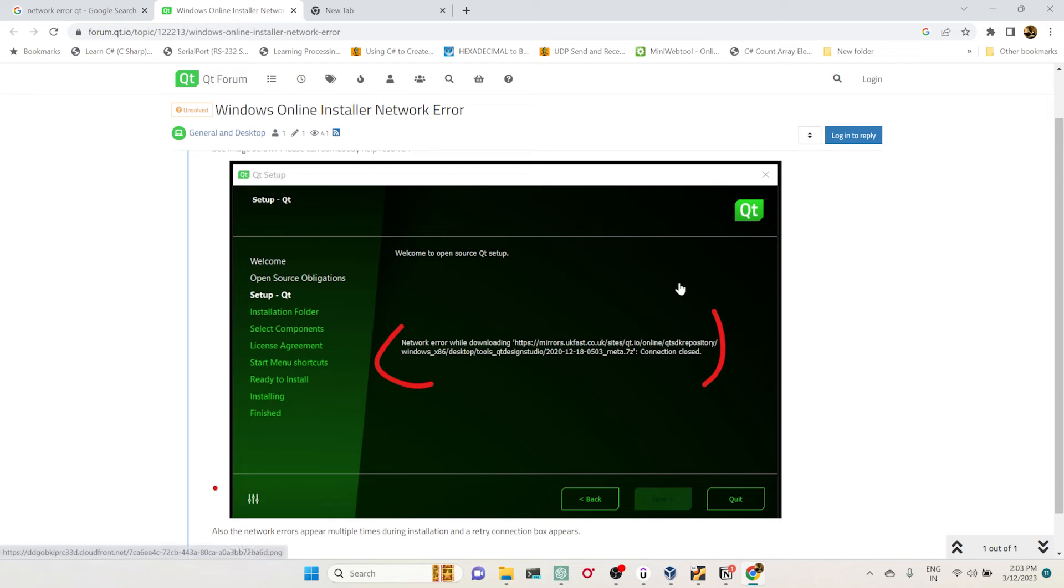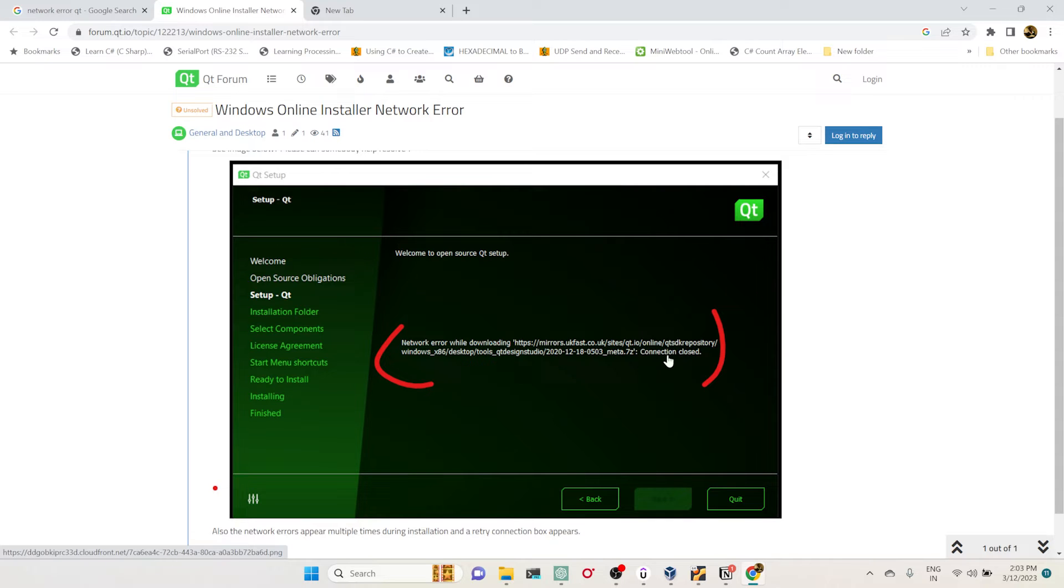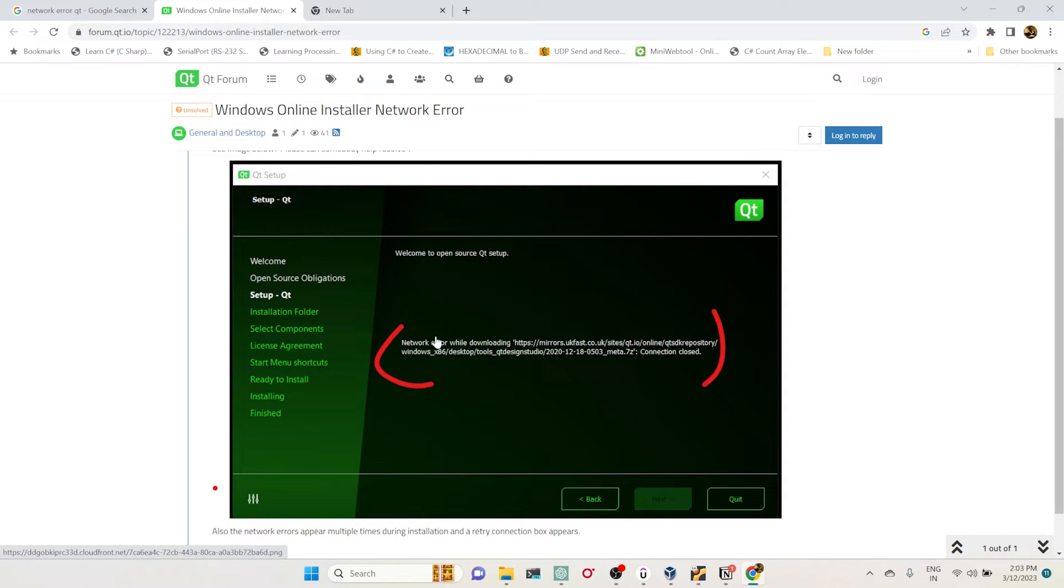Hey, hi guys. In this video let's look into how we can solve this network error while downloading files from the Qt server. Many times while installing the Qt software, we may end up getting this error: network error while downloading files from the Qt server.